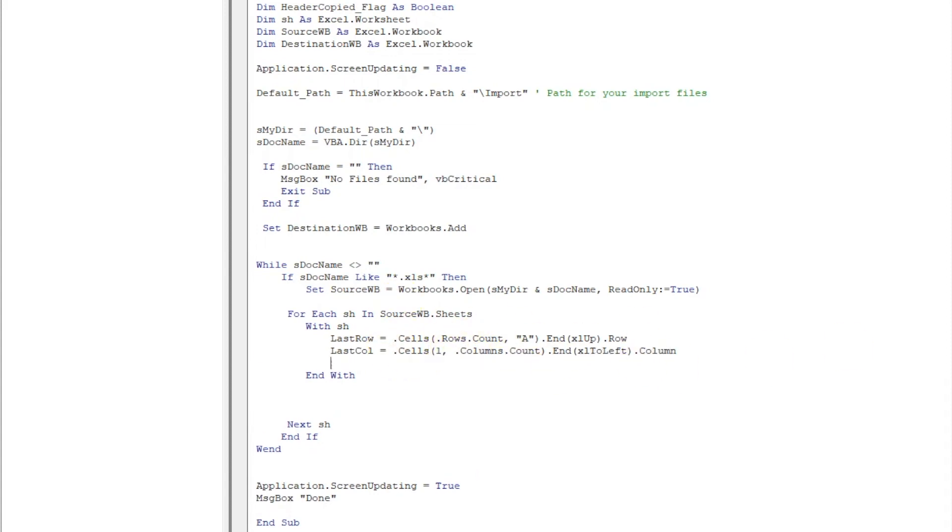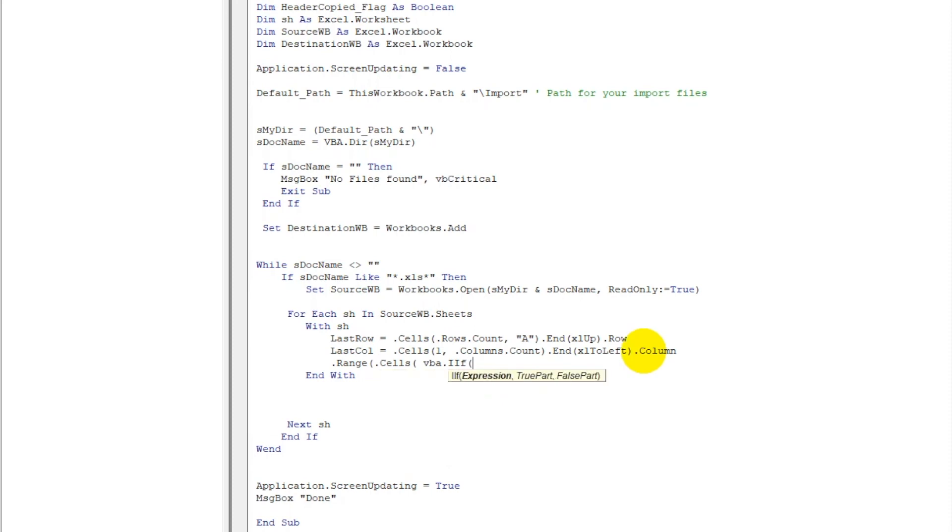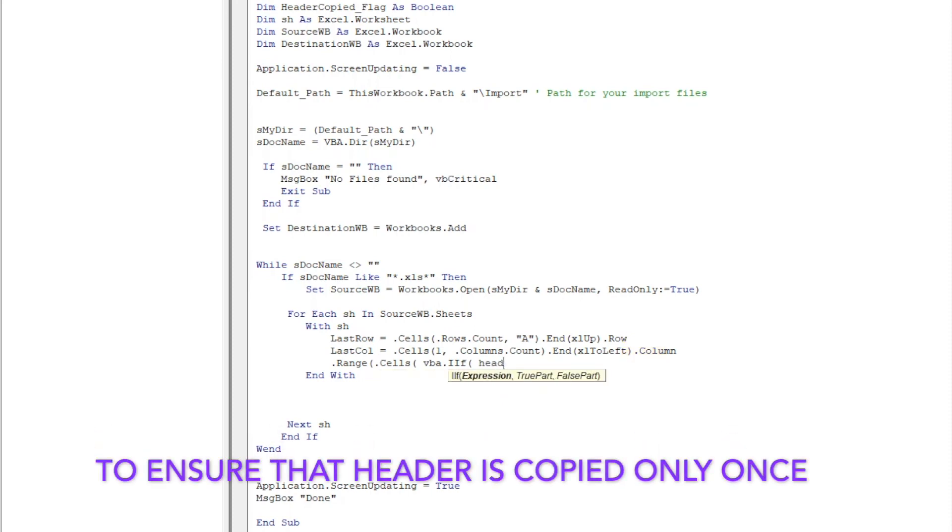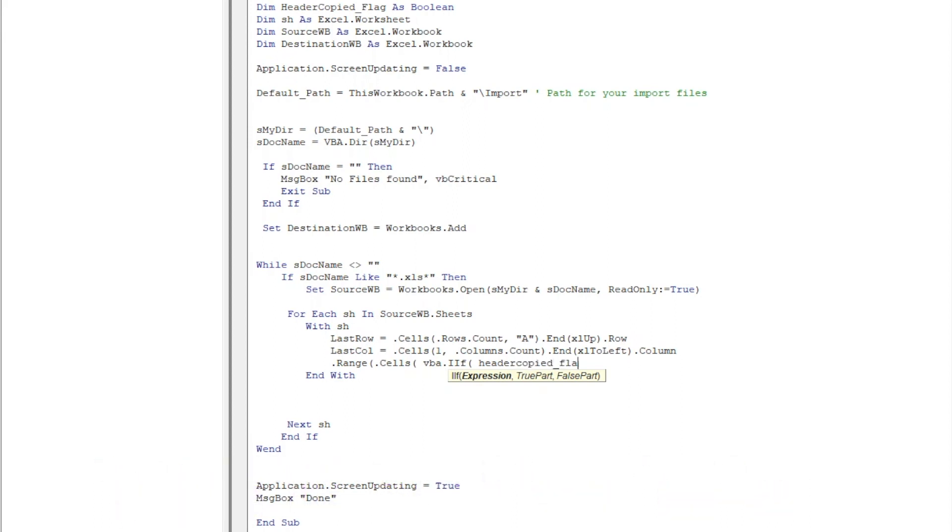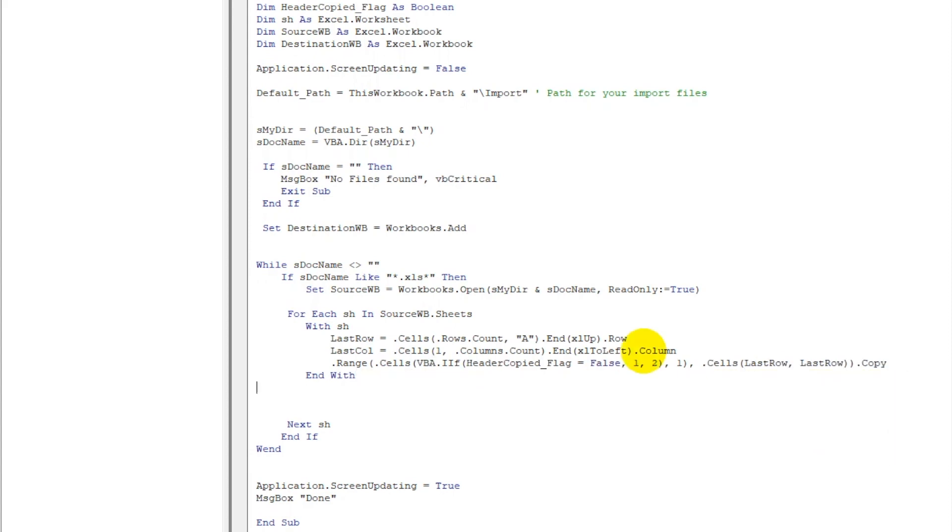We have taken the last row, we have taken the last column. Now we have to select that particular range of the source file, so we will write Range. Now here we will be using code to handle the headers of the file. If we are opening 10 files and all the 10 files might have header, so we just want to copy header only from the first file. But in your case there could be a reason that you want the header every time, so I will tell you that how you can make a minor change where you will get the header every time. VBA dot IIF - if it is a condition, if HeaderCopied underscore Flag - this is just to ensure that header is not copied multiple times. Now you have copied everything.